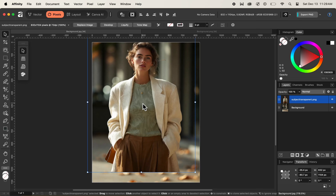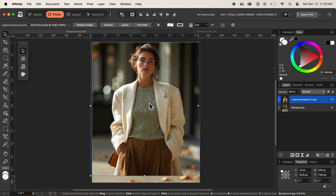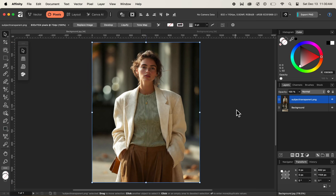Whenever we place an image inside of a document, the placed image will be placed on top of the layer that is selected. So in our case, if we have selected the background layer, the newly placed image will be placed on top of that background layer inside the layers panel. We can simply click and reposition the image, and that's how we place an image using the Place command.